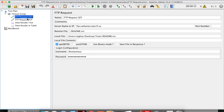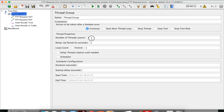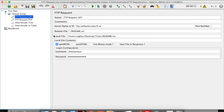Now that both FTP get and put are validated, I can increase the number of threads to whatever my requirement is and then run the test again. There is one other option — 'use binary mode'. By default, if it is not checked, it uses ASCII mode for transfer. ASCII is normally used for text files, and binary mode is used for zip files, image files, and similar. It depends on your requirement whether you need binary mode or ASCII mode.